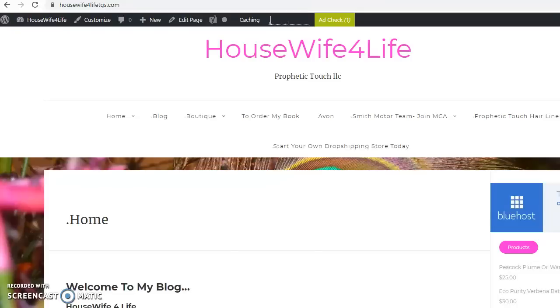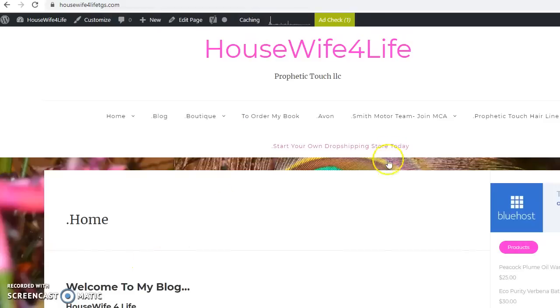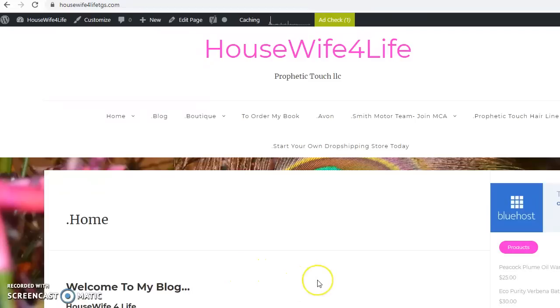Hey hey hey YouTube, what's going on? This is Housewife for Life, my name is Tanya Gibson Smith and I go by dot TGS. You are viewing now my web page with WordPress and the purpose of this video is